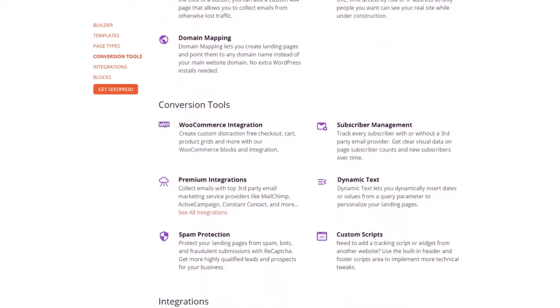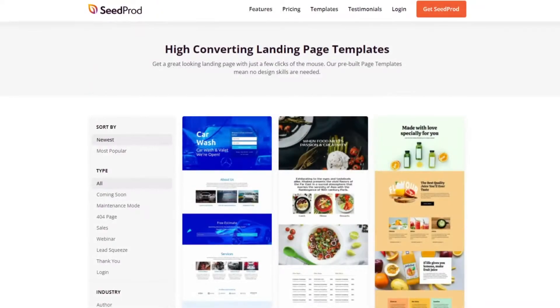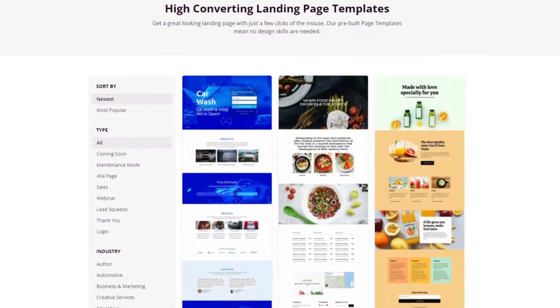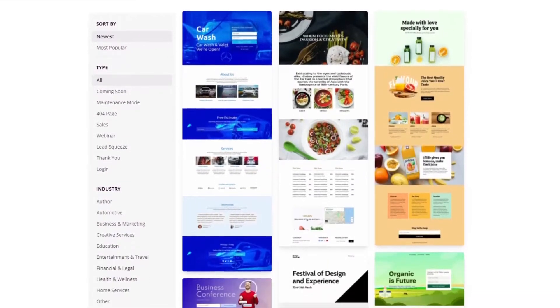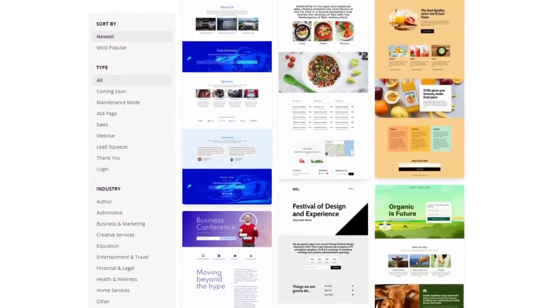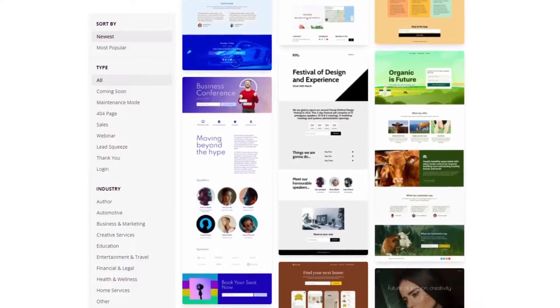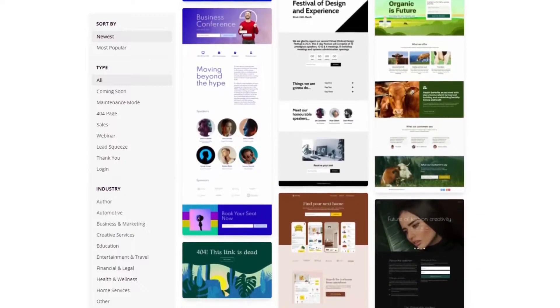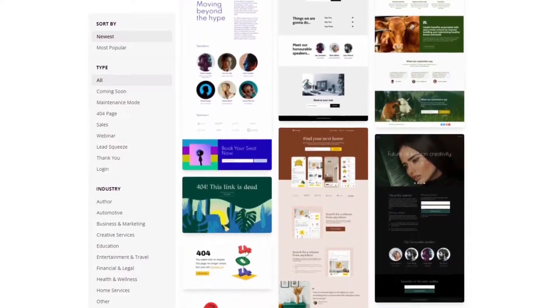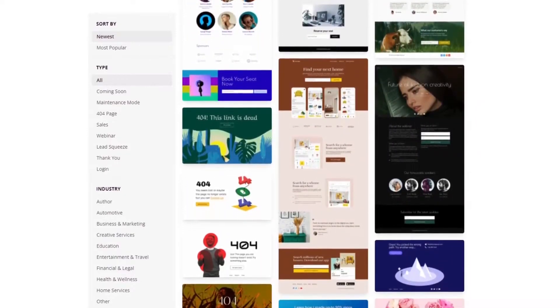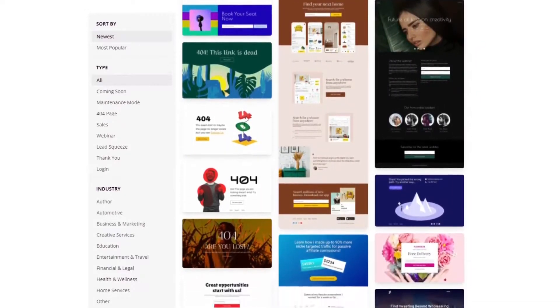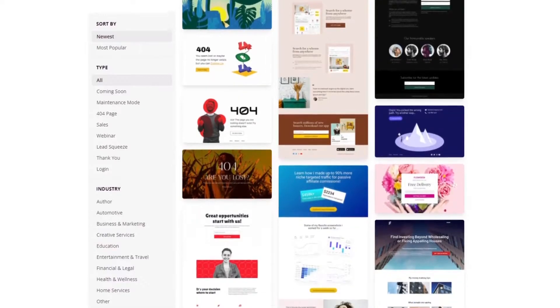You can show grid-less views of your products with different Seedprod product grids, including recent products, best-selling products, top-rated products, sale products, and featured products. Plus, Seedprod's checkout and shopping cart blocks allow users to purchase products without leaving your landing page.